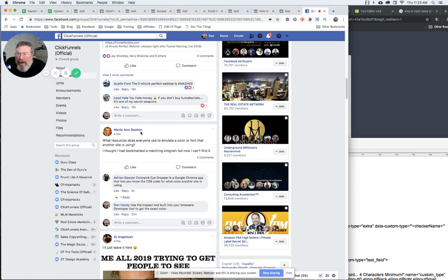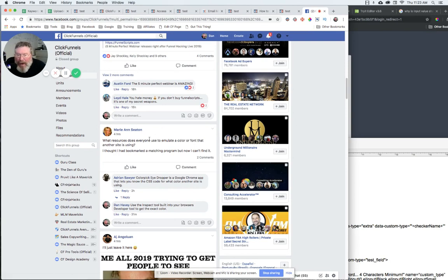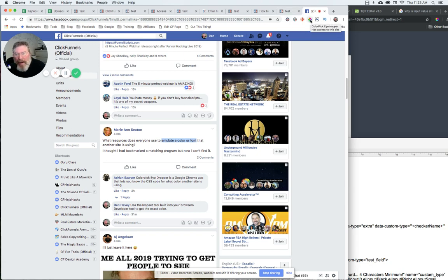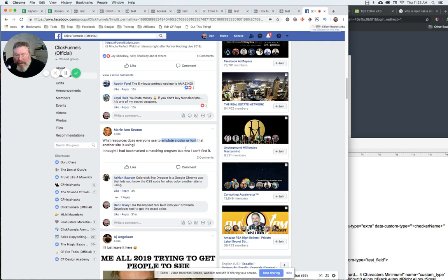Okay, Marie had a question in the ClickFunnels group about what you can use to emulate a color or a font on one of your competitors' sites. So I figured I'd shoot a real quick video to show people the way I do it. You can go in and put in a color picker tool into your browser if you want, but I don't really think that's the most effective way, especially if you're trying to emulate the font.